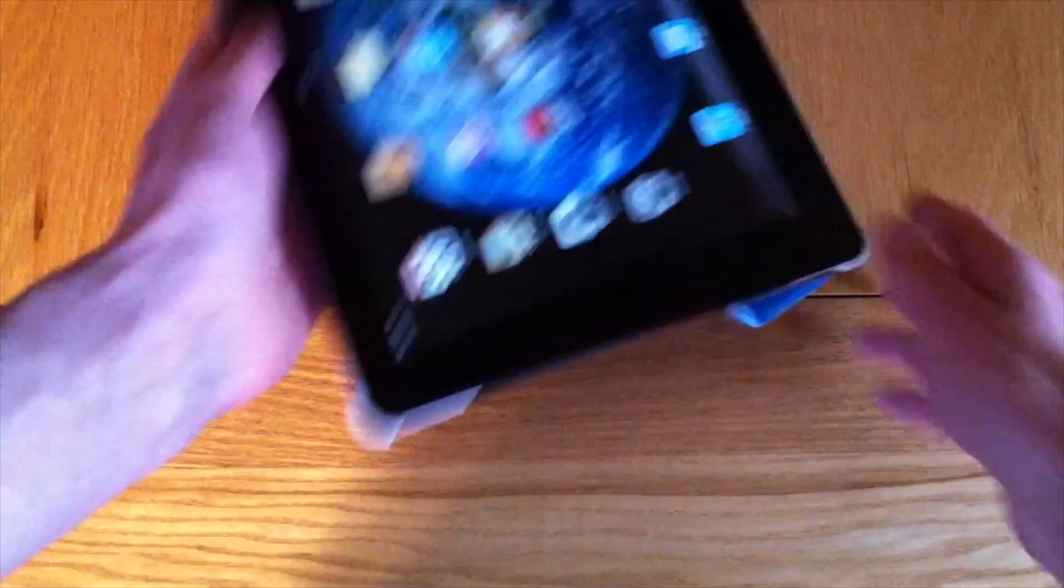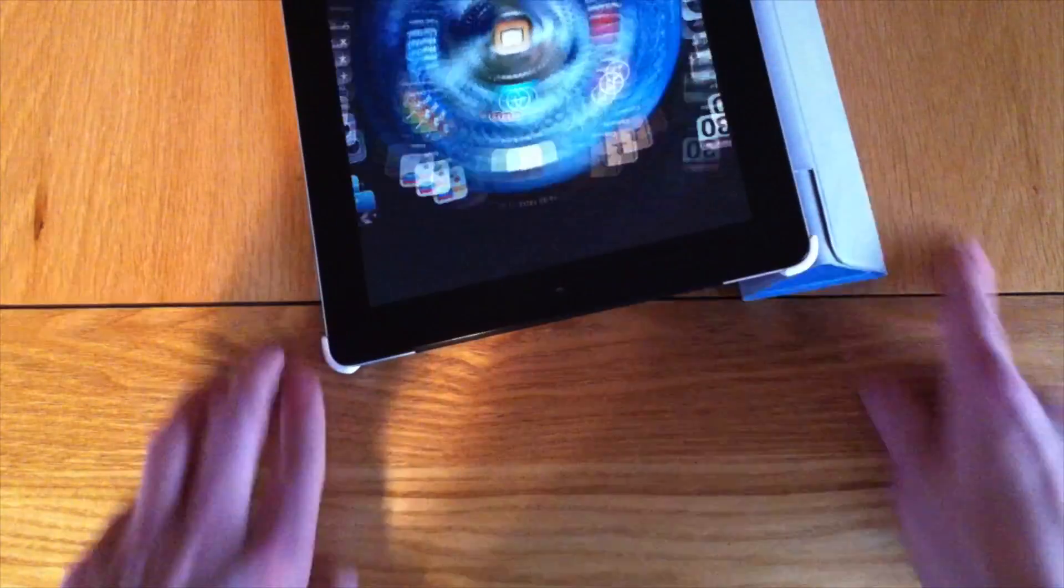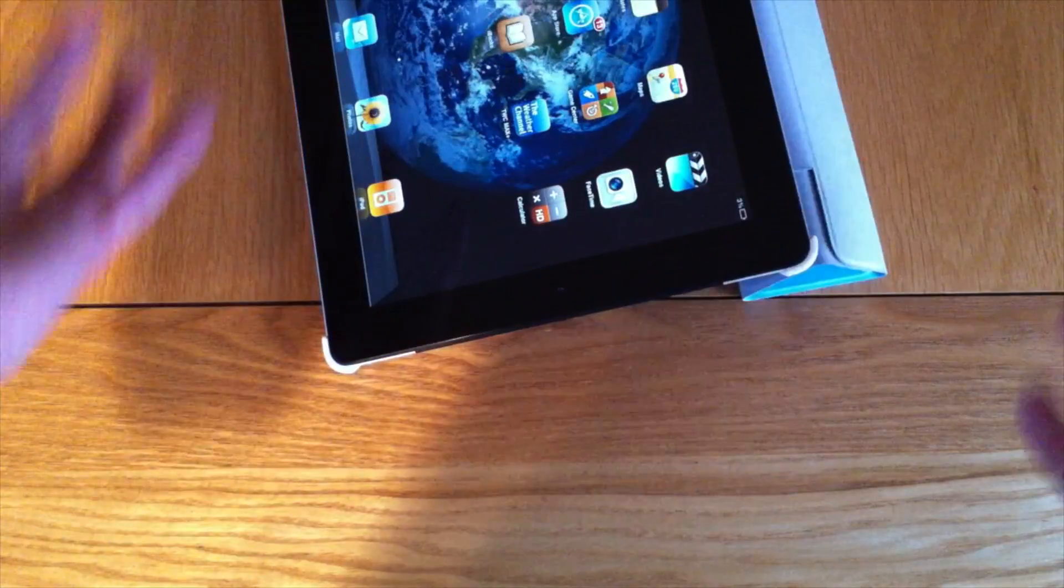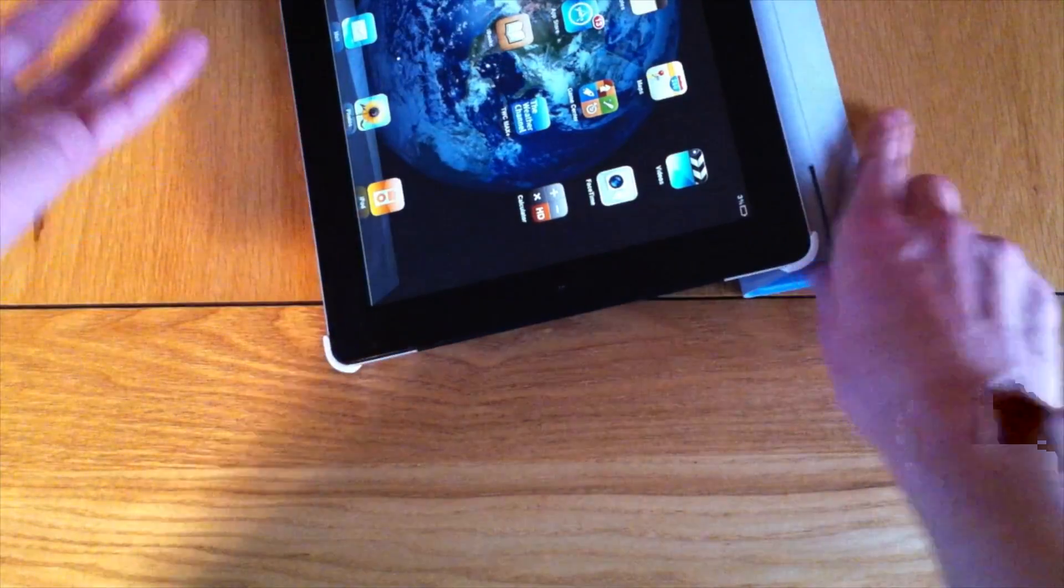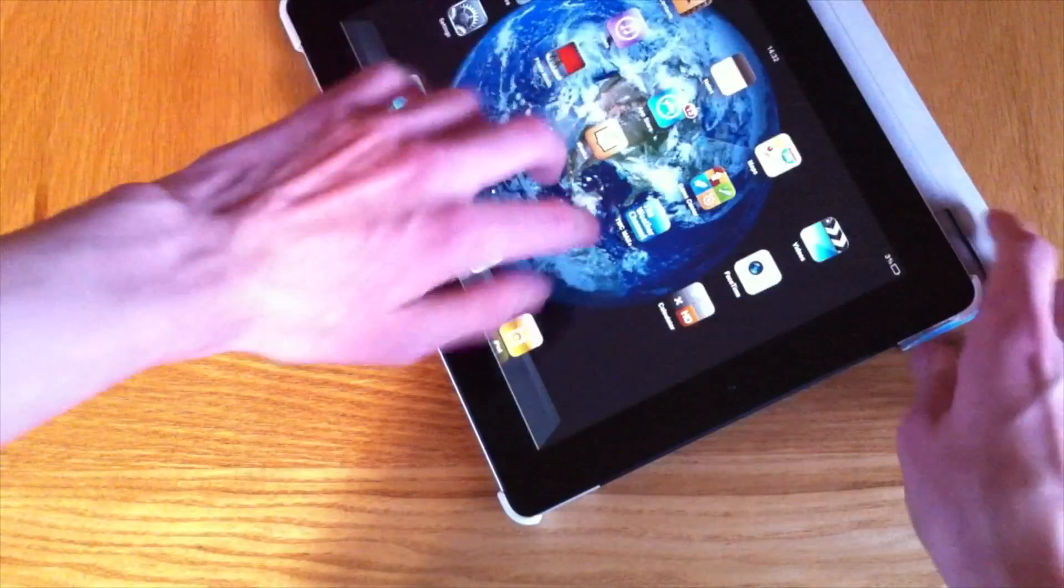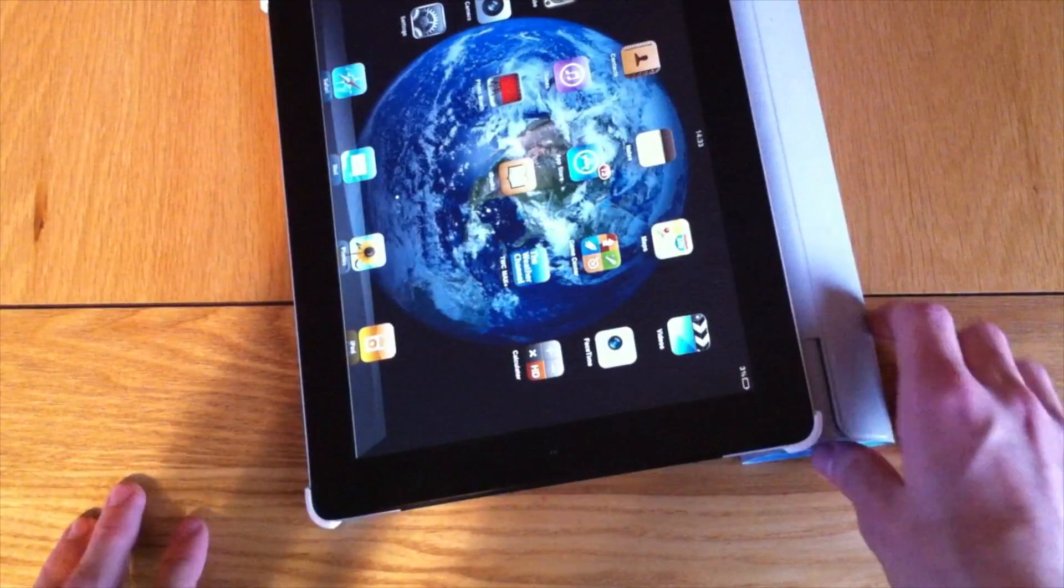So we could watch a movie or do whatever you want to do, and then you could have it in the lying down position or the keyboard position, and you could type or do whatever you want to do in that way.